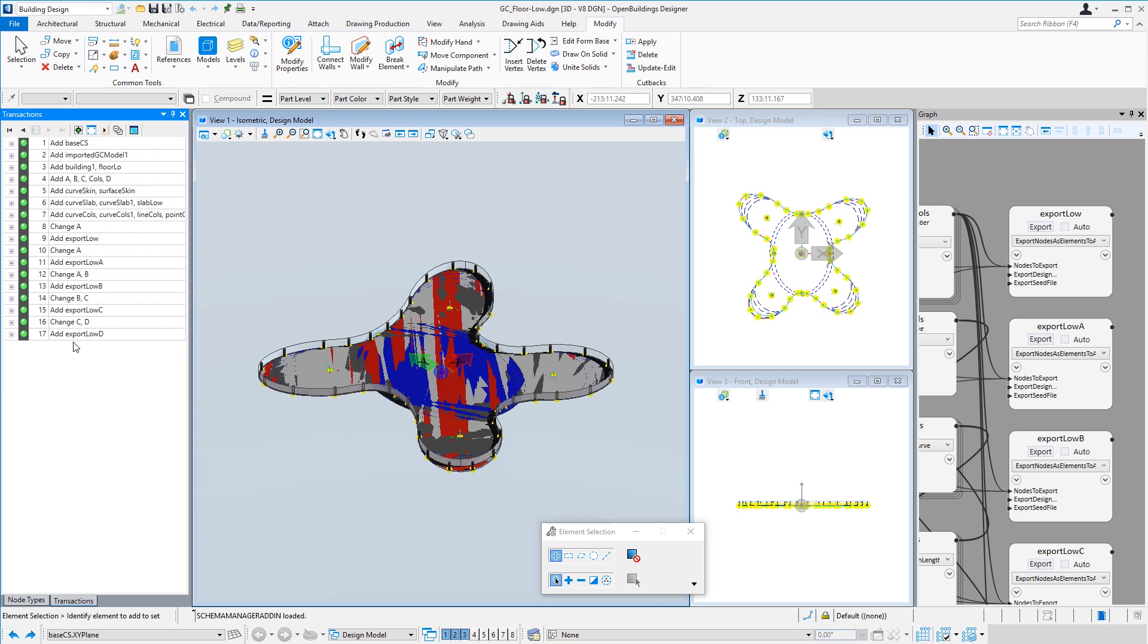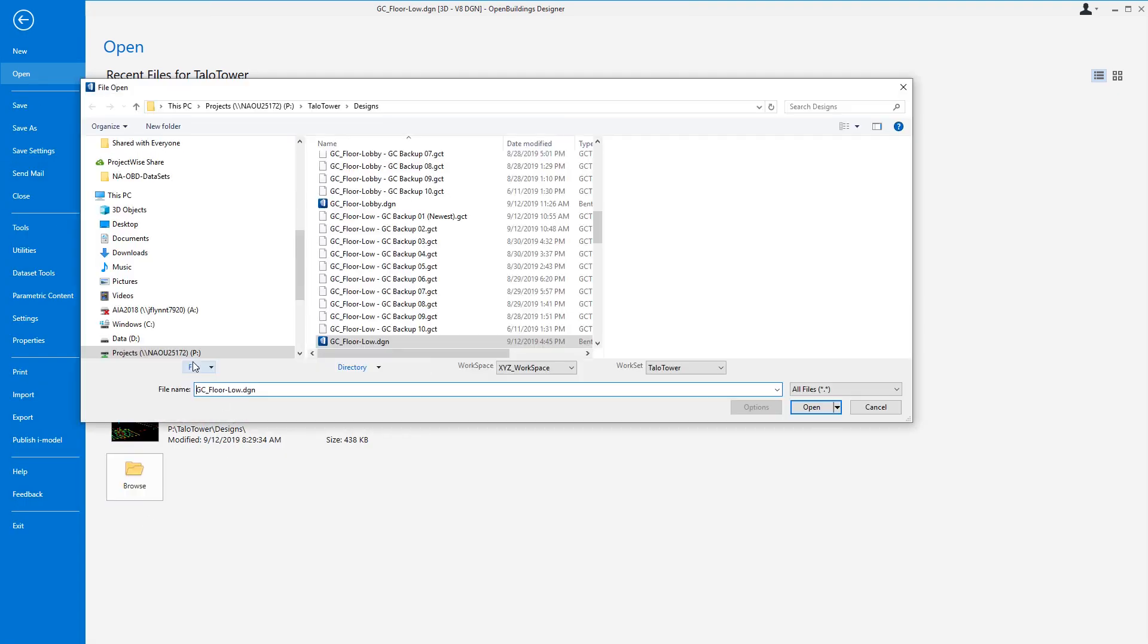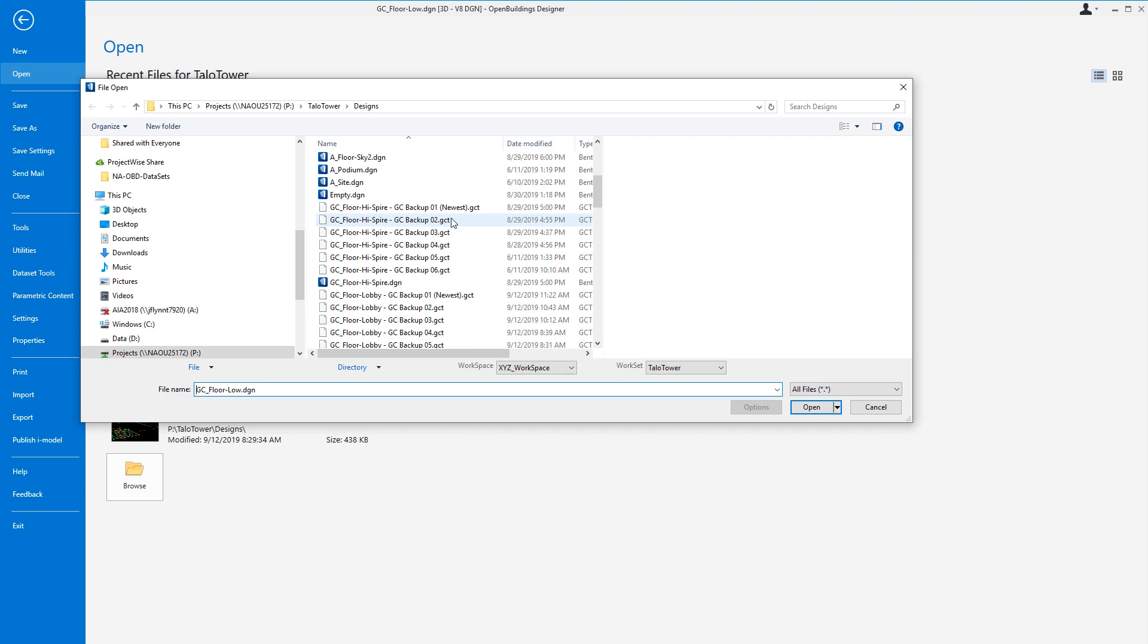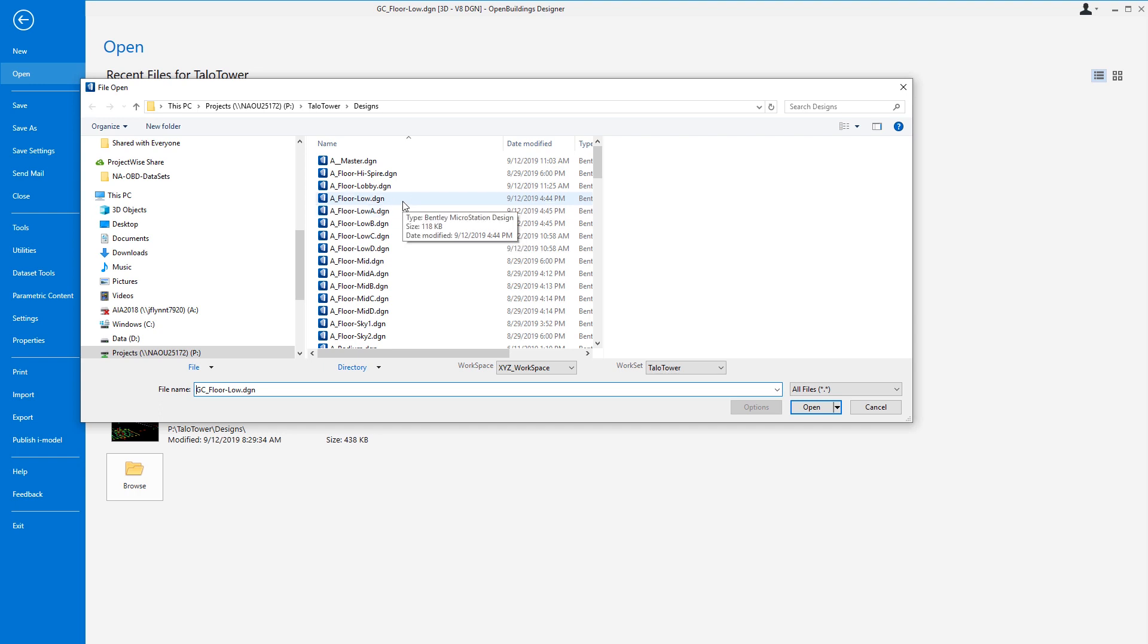So let's just take a quick look at one of those exported floors. I'll open up the last one created, which was variation D. We're just going to browse. And you can see we have all these afloor-low files. That's the typical one. And then we have A, B, C, and D. So let's just go ahead and open up D.